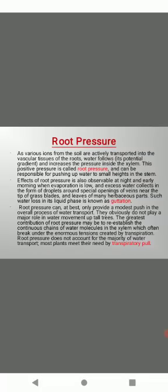Coming to the next part, root pressure. As various ions from the soil are actively transported into the vascular tissues of roots, water flows and increases the pressure inside the xylem. This positive pressure is called root pressure and can be responsible for pushing up water to small heights in the stem. This theory was proposed by Priestley. Root pressure is a positive pressure found in the xylem canal of some plants due to metabolic activity of their roots. A root pressure of one to two bars is common. Root pressure develops due to active water absorption caused by accumulation of sugar or salts in the xylem canals, maintenance of bioelectric potential or membrane potential, and pumping of salts, sugar, or water by cells through surrounding xylem canals.